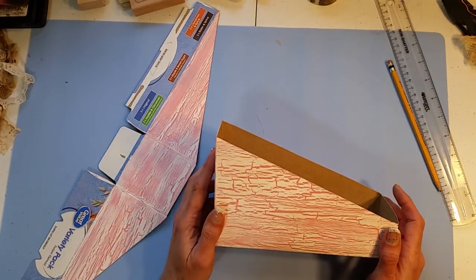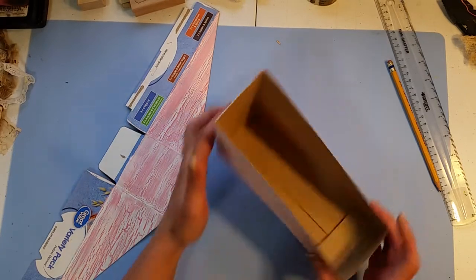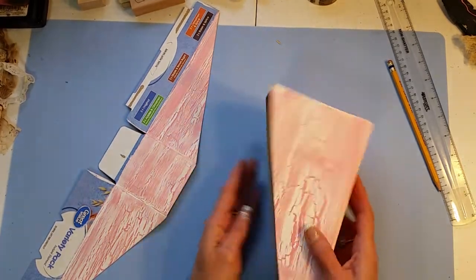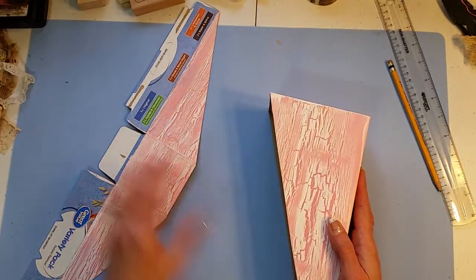So keep that in mind if you want to do it in the fabric. Okay, so now we have that nice, you can see, angle.